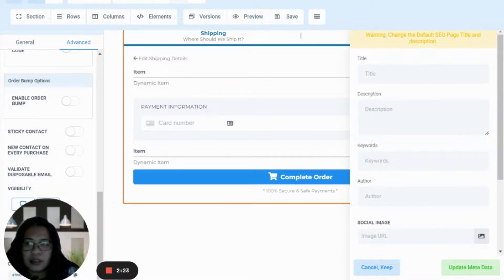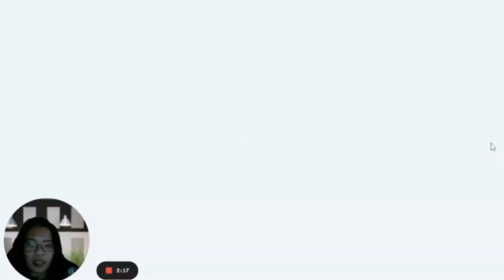The next thing we're going to do is make sure that we have the product inside our order page.